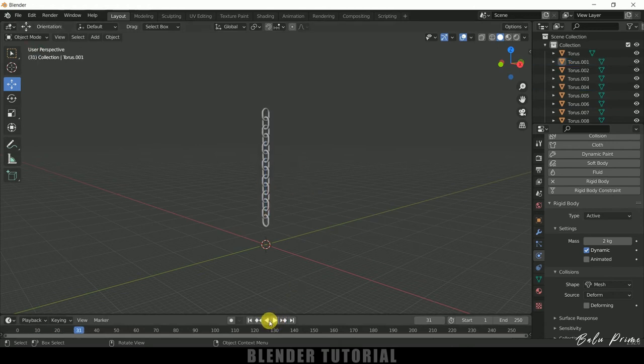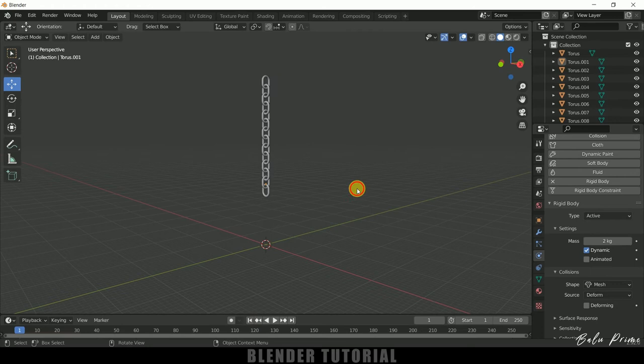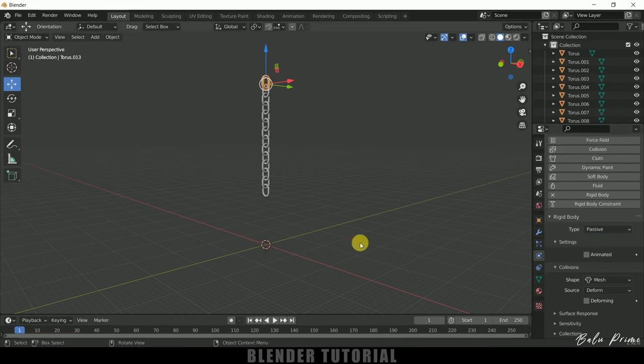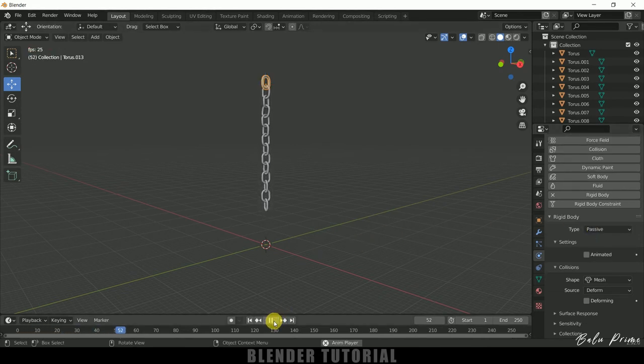Now select this above link, type change it to passive. So if I play this you can see our chain is not falling down.